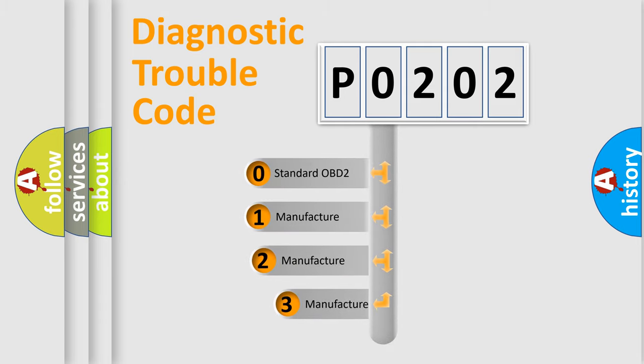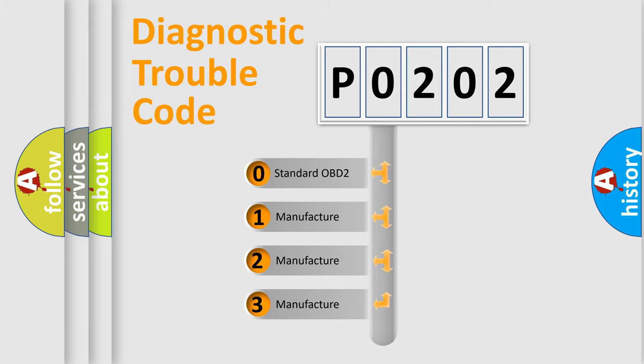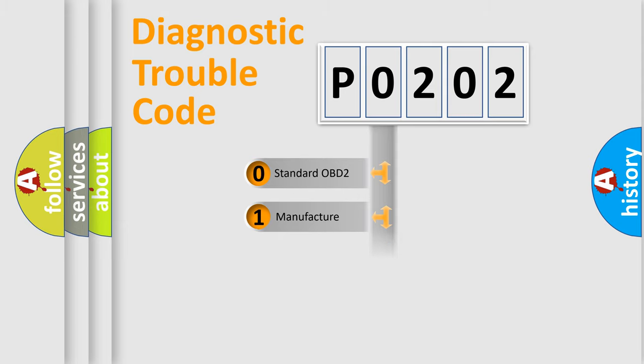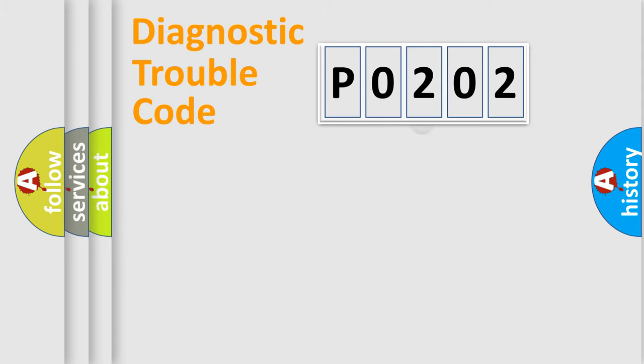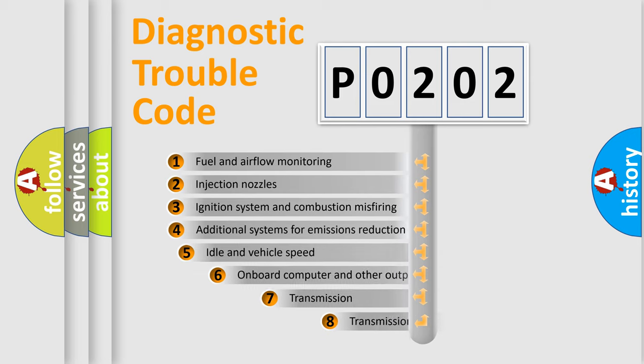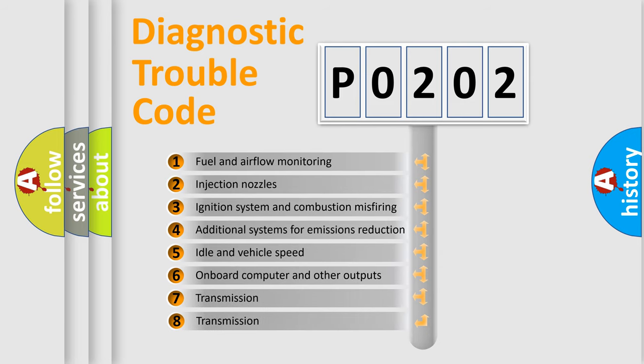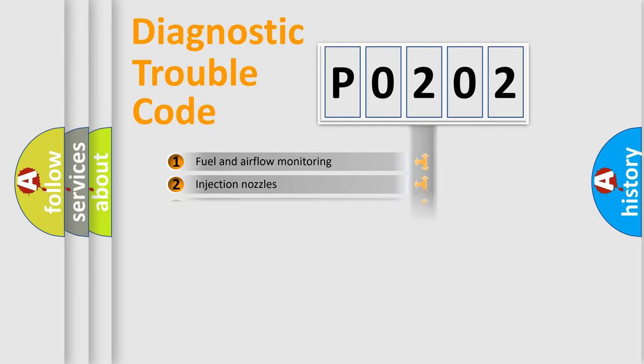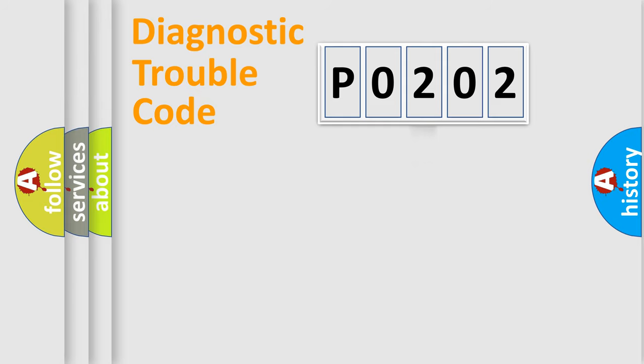If the second character is expressed as zero, it is a standardized error. In the case of numbers 1, 2, 3, it is a more specific expression of the car-specific error. The third character specifies a subset of errors. The distribution shown is valid only for the standardized DTC code.